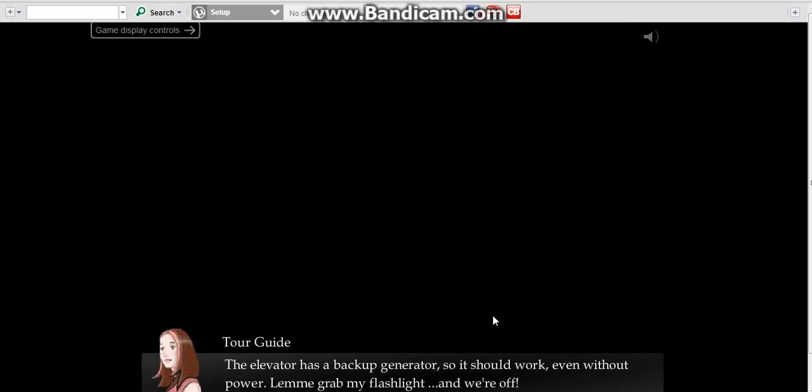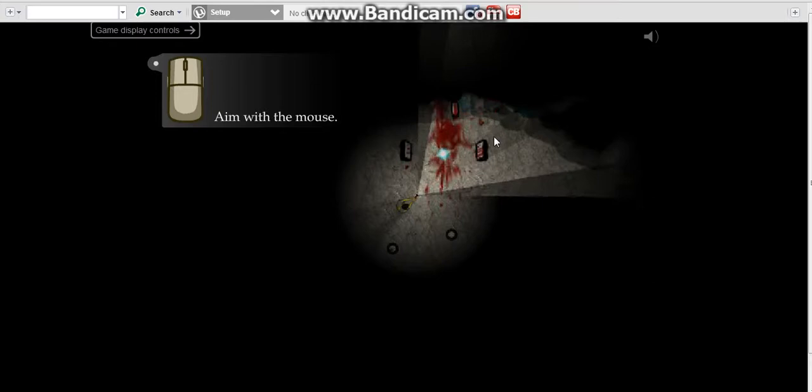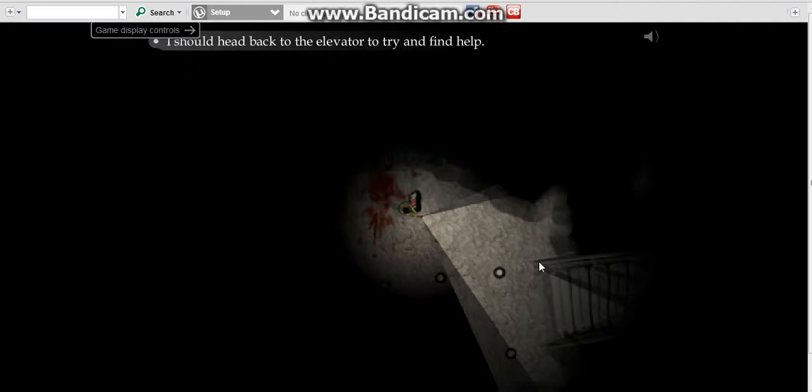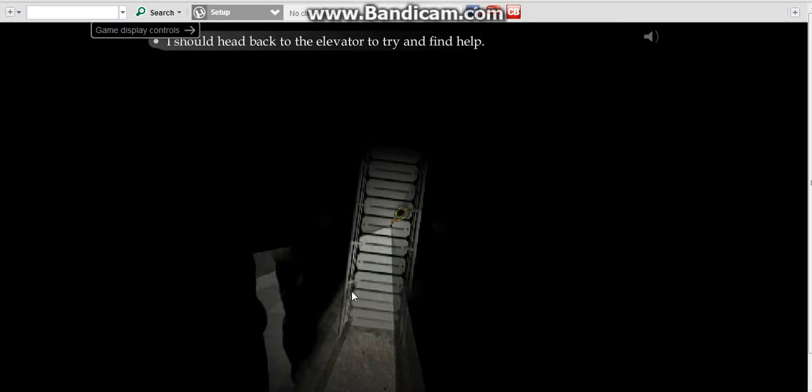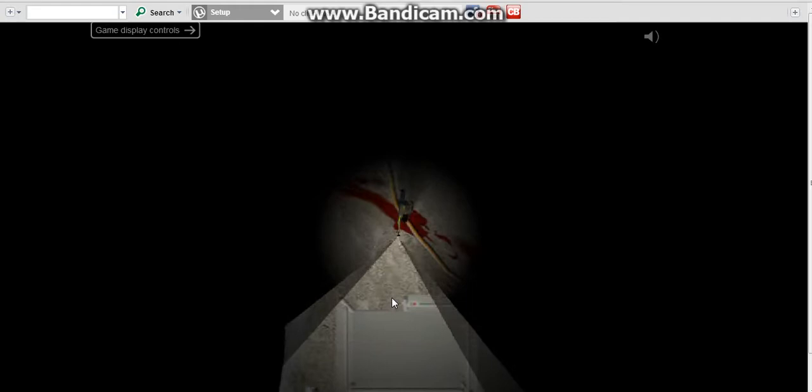The elevator has a backup generator so it should work even without power. Let me grab my flashlight. Everyone's gone. I should head back to the elevator and try to find help. The generator isn't connected to the elevator. The wire is going somewhere else.